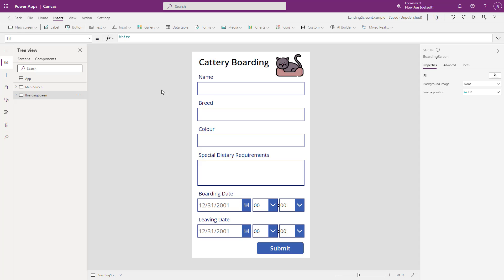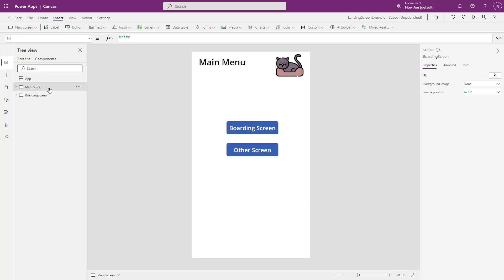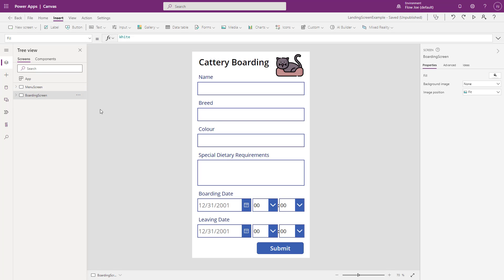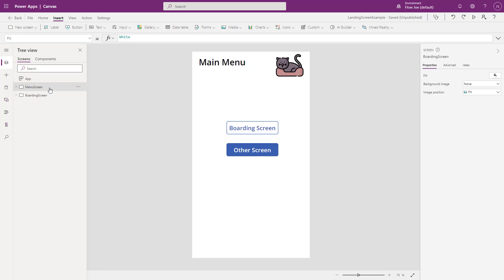Now we have our boarding screen as our second screen. What we can do is we can just go back to the main menu, just make sure the button's working. Obviously it does because we haven't changed anything. And that is how you can create a landing screen, such as a menu screen, on a canvas PowerApp application.